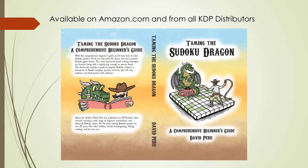Taming the Sudoku Dragon is available for purchase on Amazon.com and all KDP distributors. Please support DX Sudoku by purchasing our book.